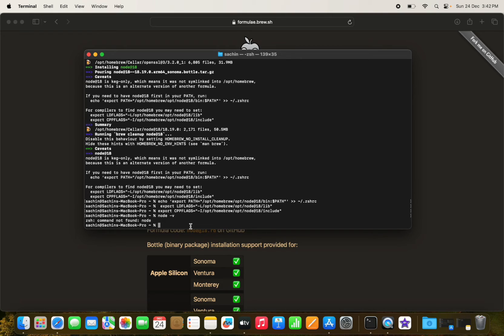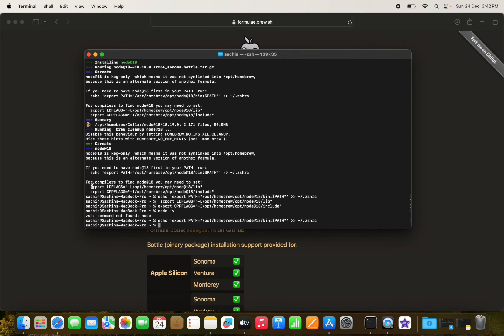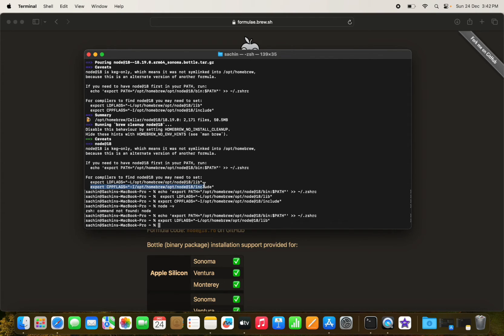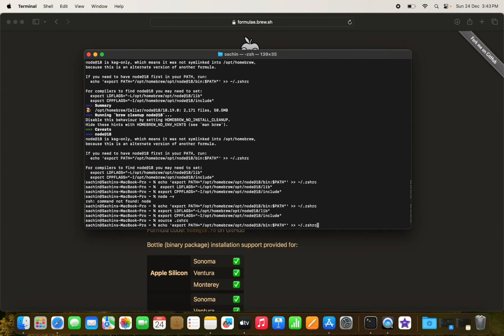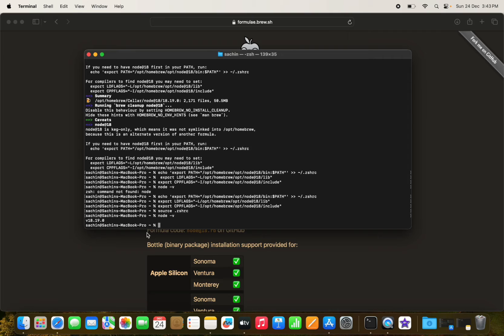There seems to be a minor issue with the Node setup, so we re-run the command and save the file again. After that, we verify the Node version and confirm it is successfully installed.